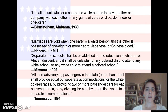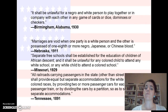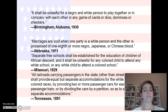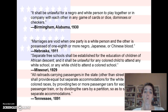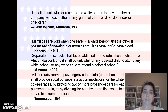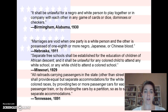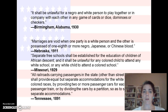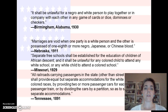So to start off, we want to review just a tad bit. Let's read these and see if you can guess what they are. 'It shall be unlawful for a Negro and white person to play together in any games of cards or dice, dominoes, or checkers.' What kind of law would this be? 'Marriages are void when one person is a white person and the other is possessed of one-eighth or more Negro, Japanese, or Chinese blood.' 'Separate free schools shall be established for the education of children of African descent, and it shall be unlawful for any colored child to attend any white school or any white child to attend a colored school.' 'All railroads carrying passengers in the state shall provide equal but separate accommodations.' If you're thinking Jim Crow laws, then you are correct.